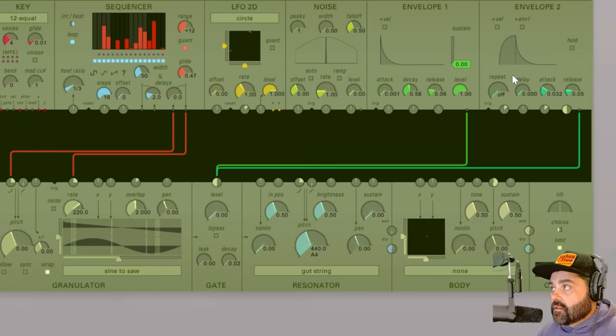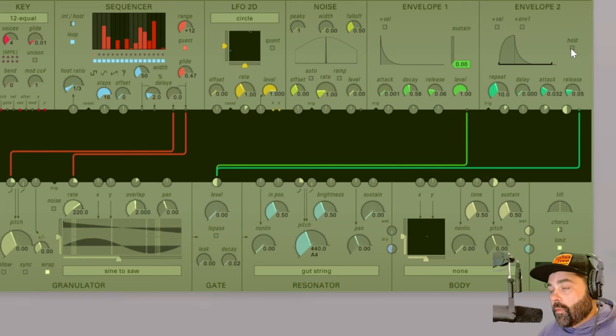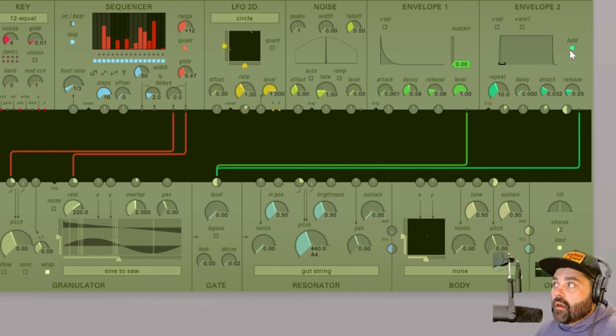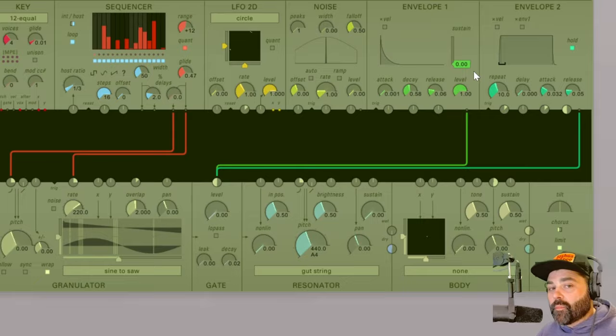One last thing to note about the repeating function here is if you enable the hold button, it actually disables the repeat function because the hold is equivalent to the sustain of envelope 1, but it's binary. It's either 0 or it's 1, on or off.